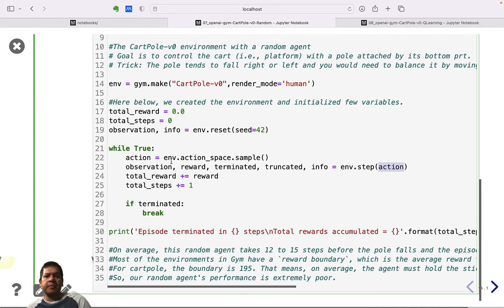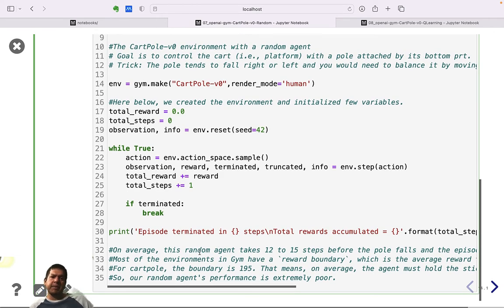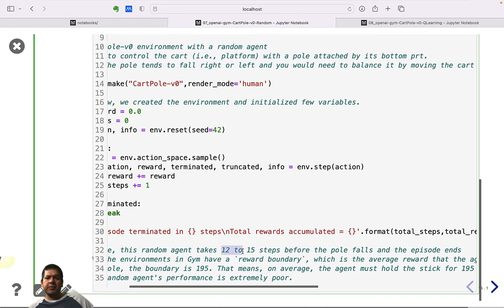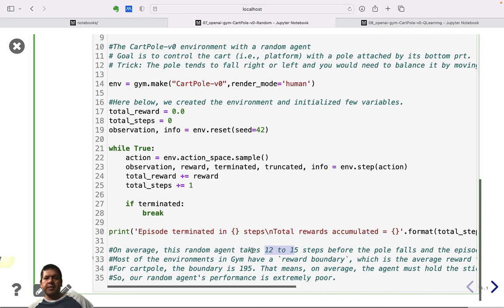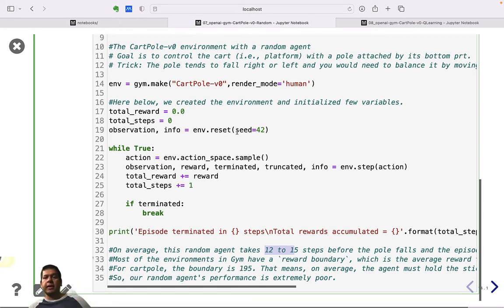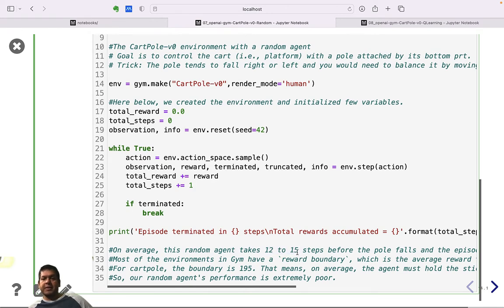We accumulate the reward into a total reward and increment the step counter. If terminated, we break. On average, this random agent achieves only about 12 to 15 steps. Compared to the reward boundary of 195 for CartPole-v0 and 475 for CartPole-v1, 12–15 is very poor — we can definitely do better.